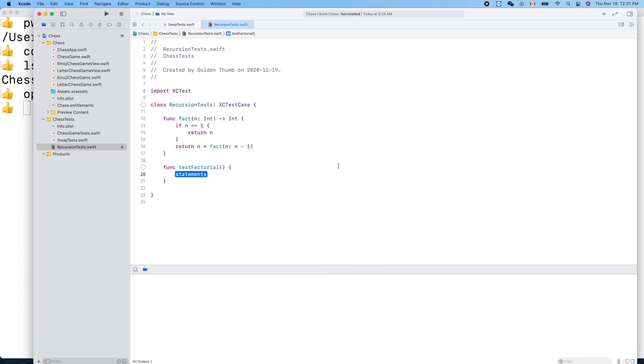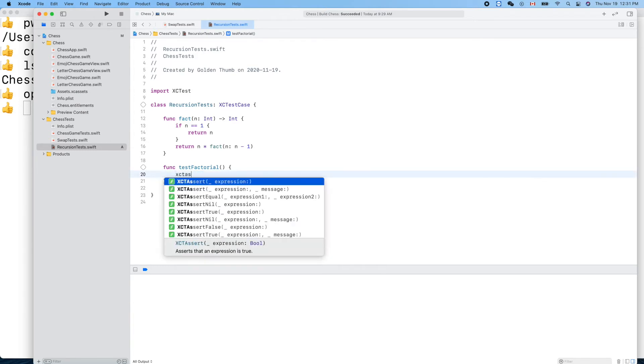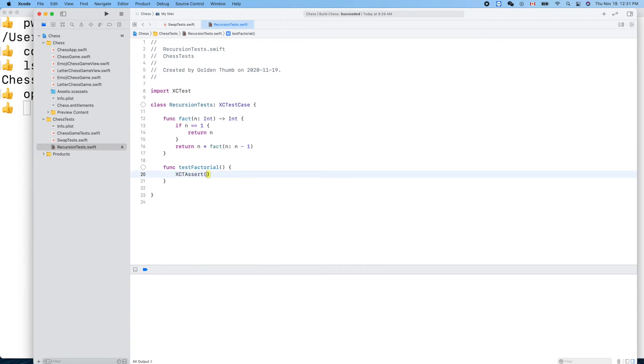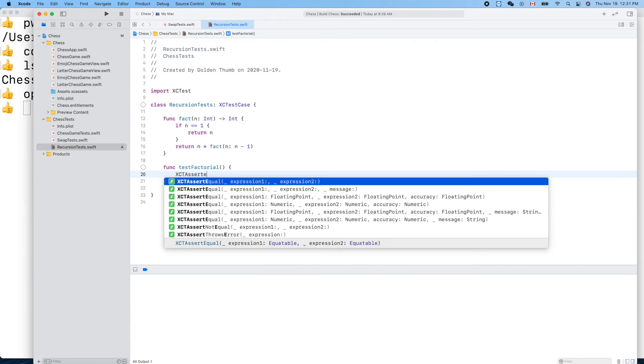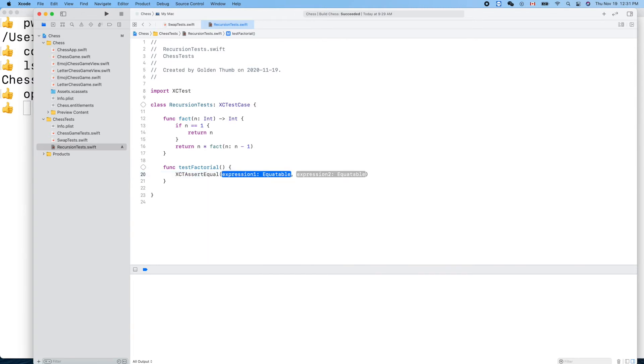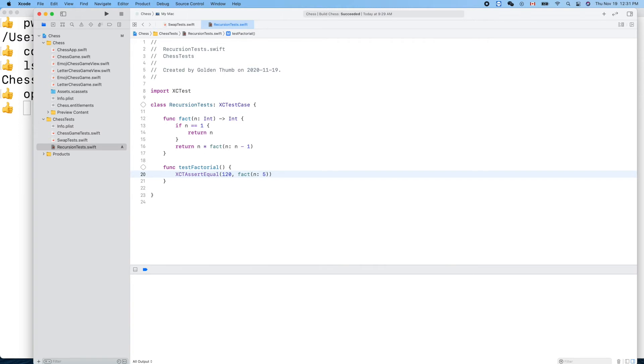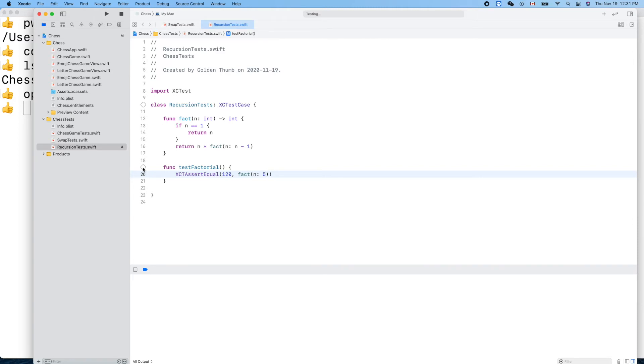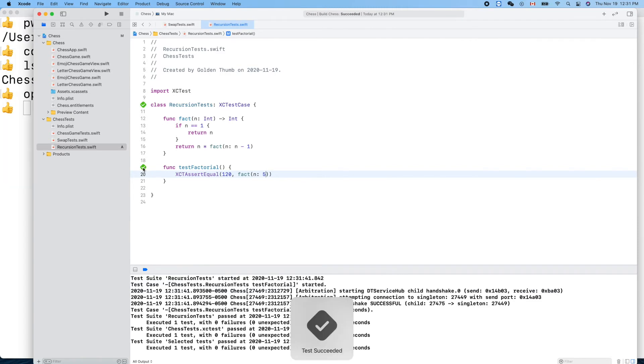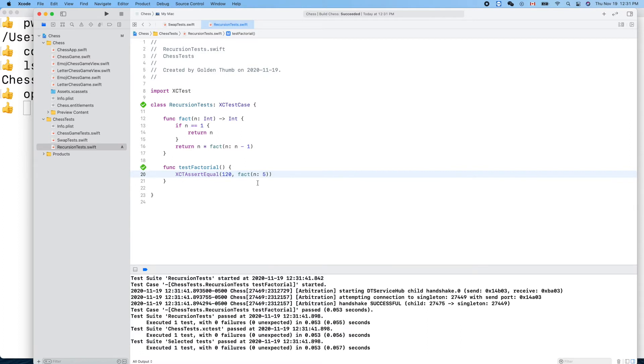XCTAssertEqual. Factorial 5 we know is 120, so we can call this one factorial fact. Let's run it.